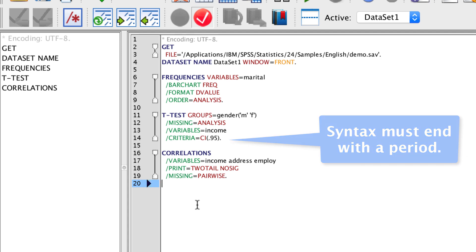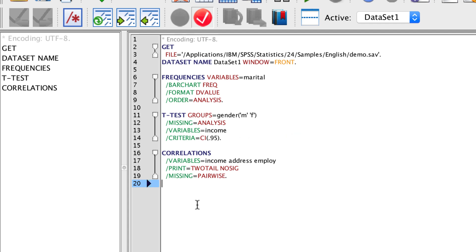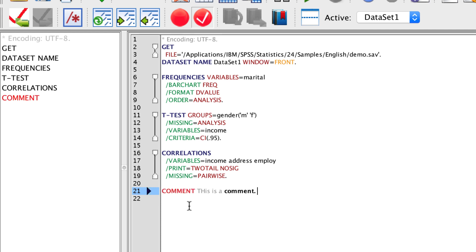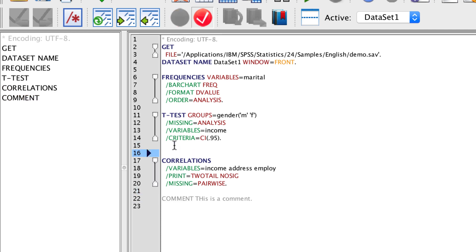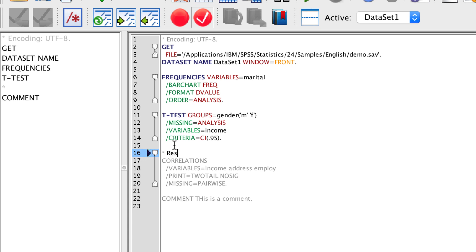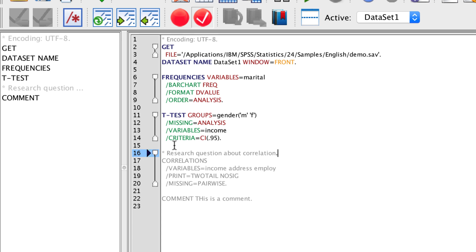You can add comments to your syntax using the command comment. However, I think it is easier to simply use an asterisk. This is a good place to add your research questions right before an analysis, so you will know which research question the analysis refers to. Notice how the command following the comment will be grayed out until you add a period at the end of the comment.